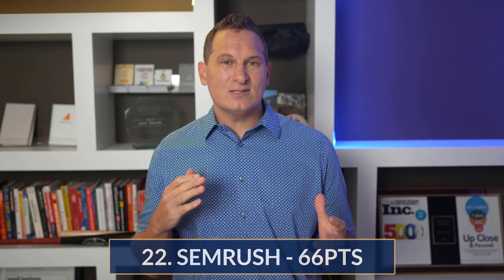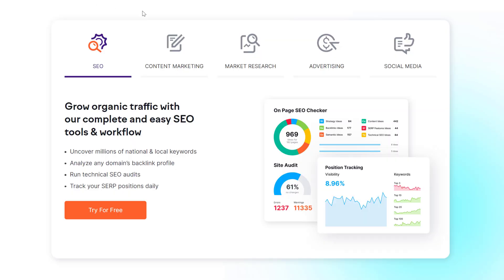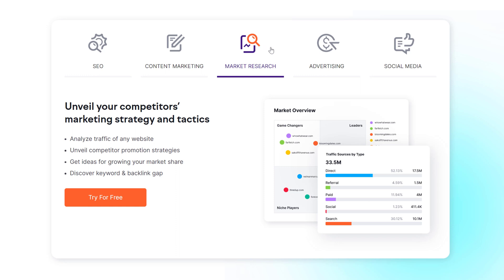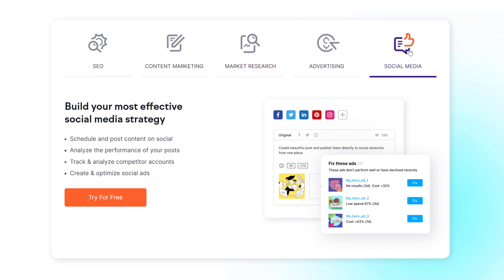Tool number 22 is SEMrush, a specialty tool. It's only ranked at 22 because we're comparing it directly to Universal Analytics. But if you want to use SEMrush, you can use it for SEO, content marketing, competitor research, PPC, and social media marketing in one platform. If you use GA already, you'll love their Traffic Analytics Report — a really cool feature worth checking out. Overall score compared to Google Analytics: 66 out of 100.